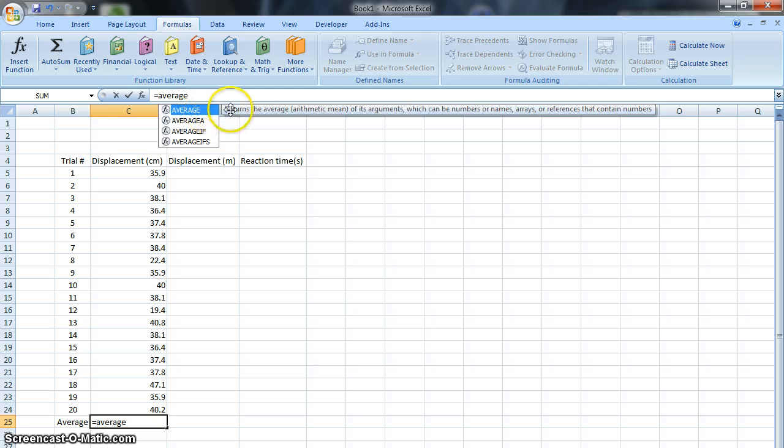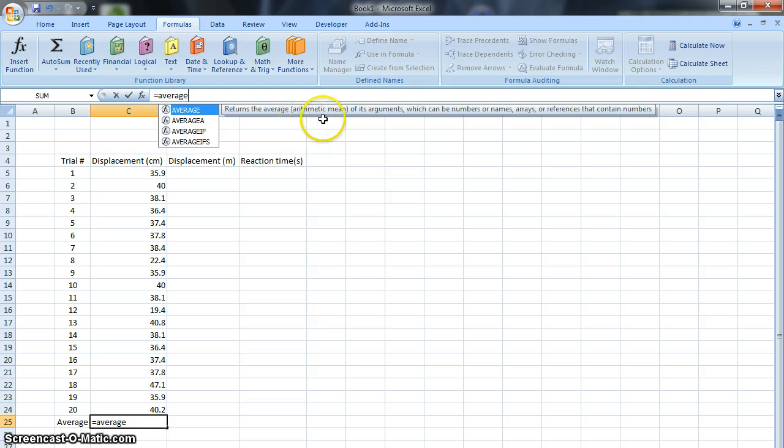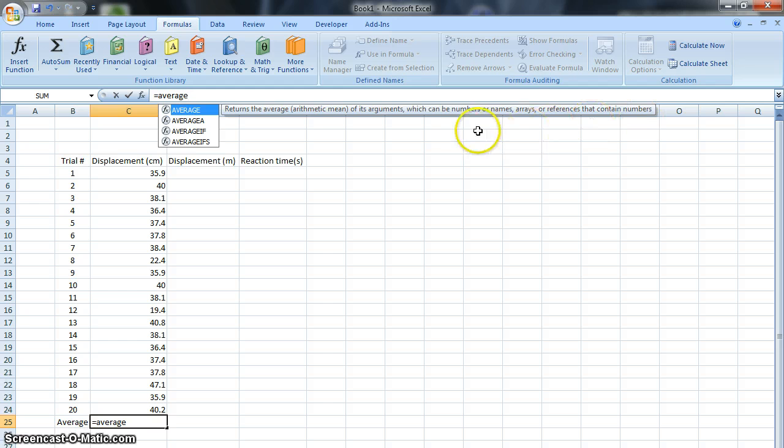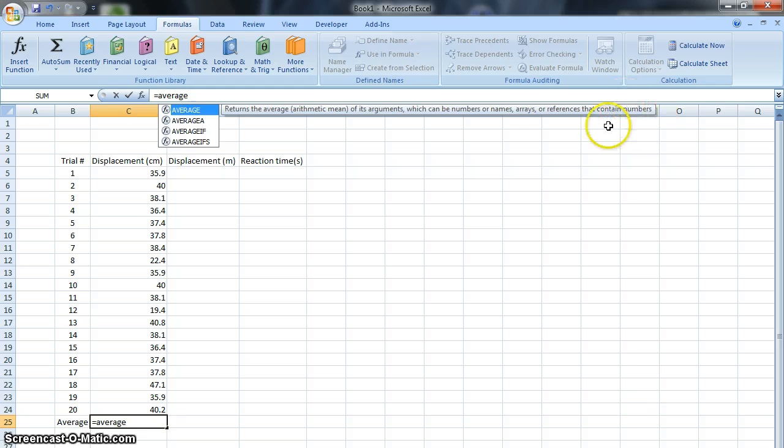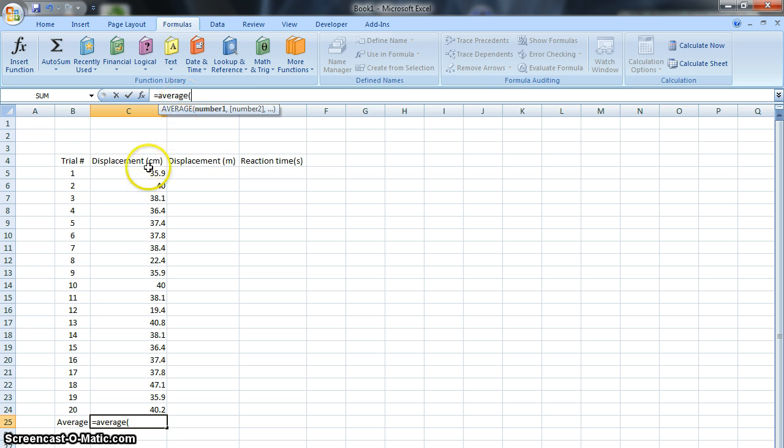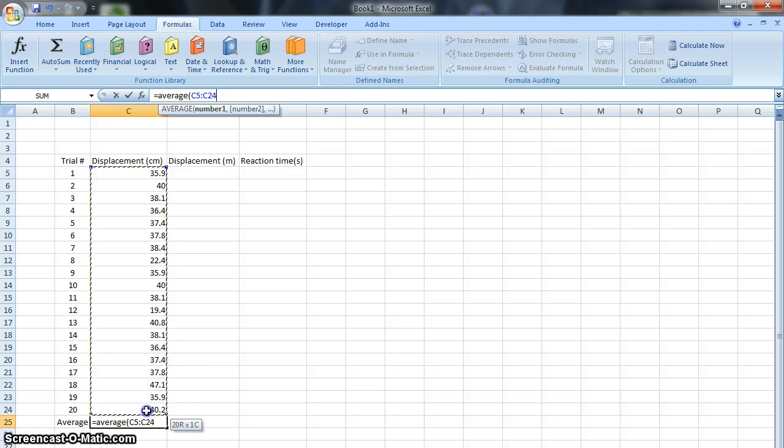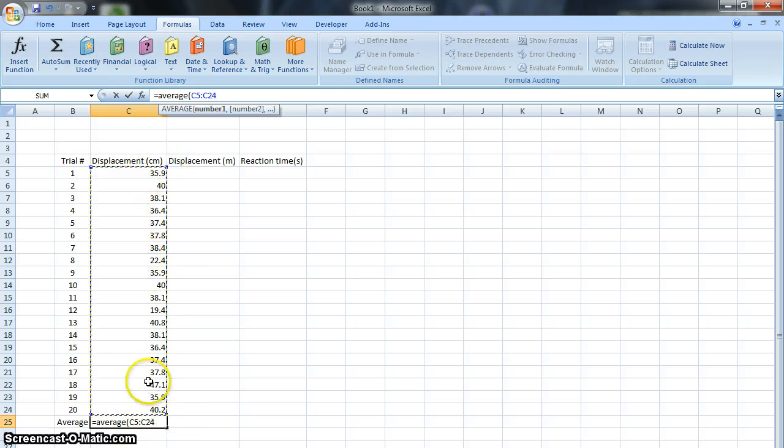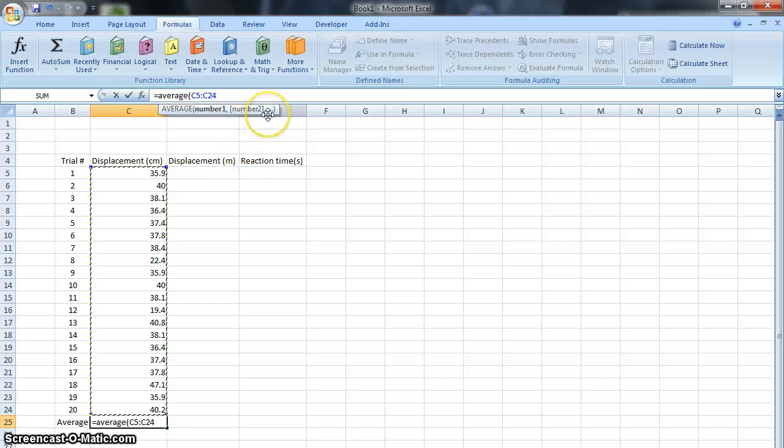Now, it's giving you a heads up for what it'll do. It says that the average function returns the average or arithmetic mean of its arguments, which can be numbers, names, arrays, or references that contain numbers. That started off as useful and then kind of bled into bizarre stuff over here, but whatever. Average is an average. So, now you need a left parenthesis, and between parentheses, it will average whatever you want, so I've just left clicked and highlighted the displacements that I'm looking at.